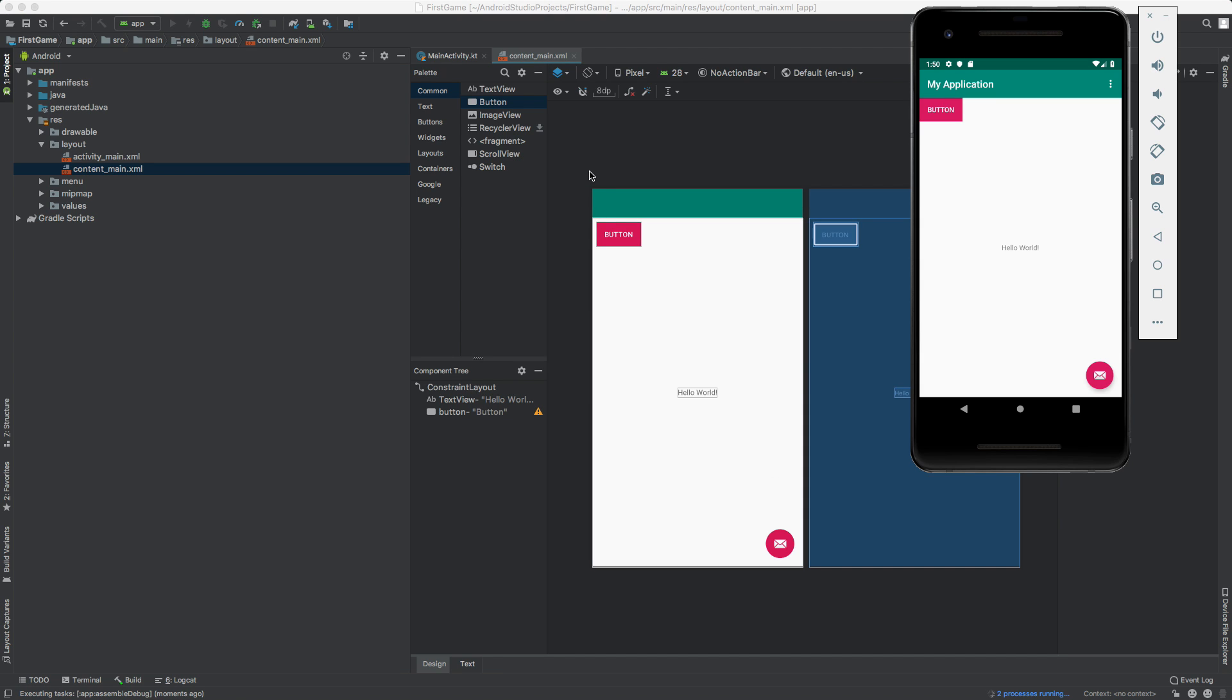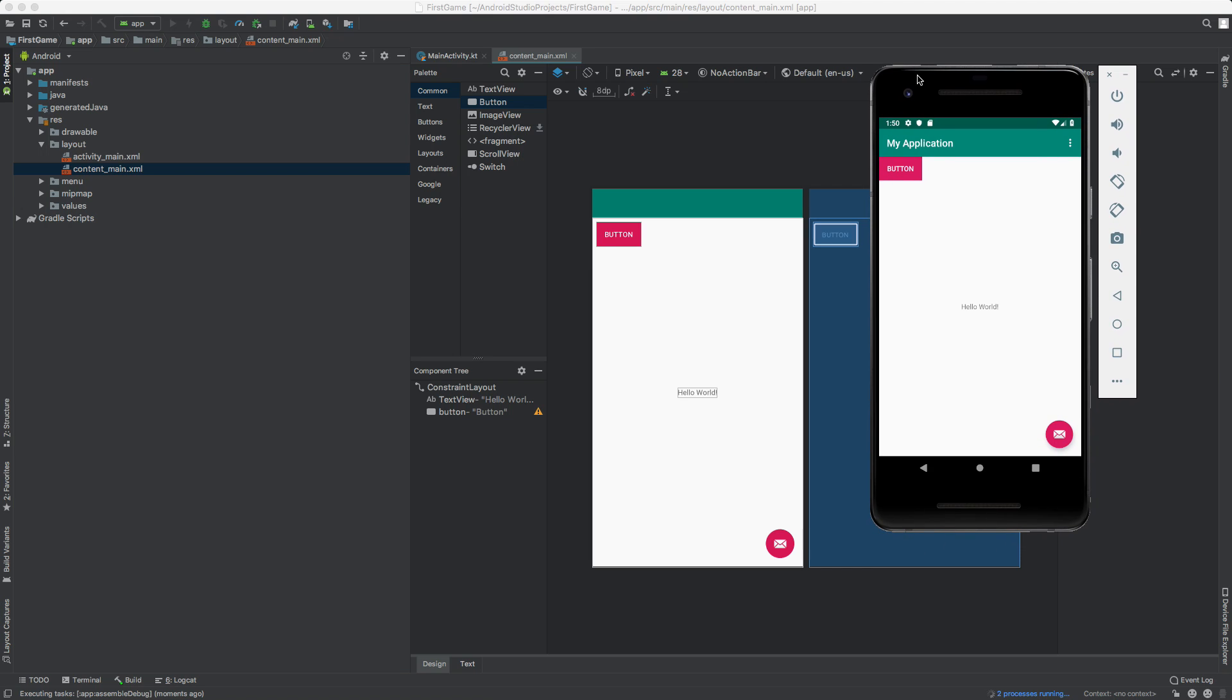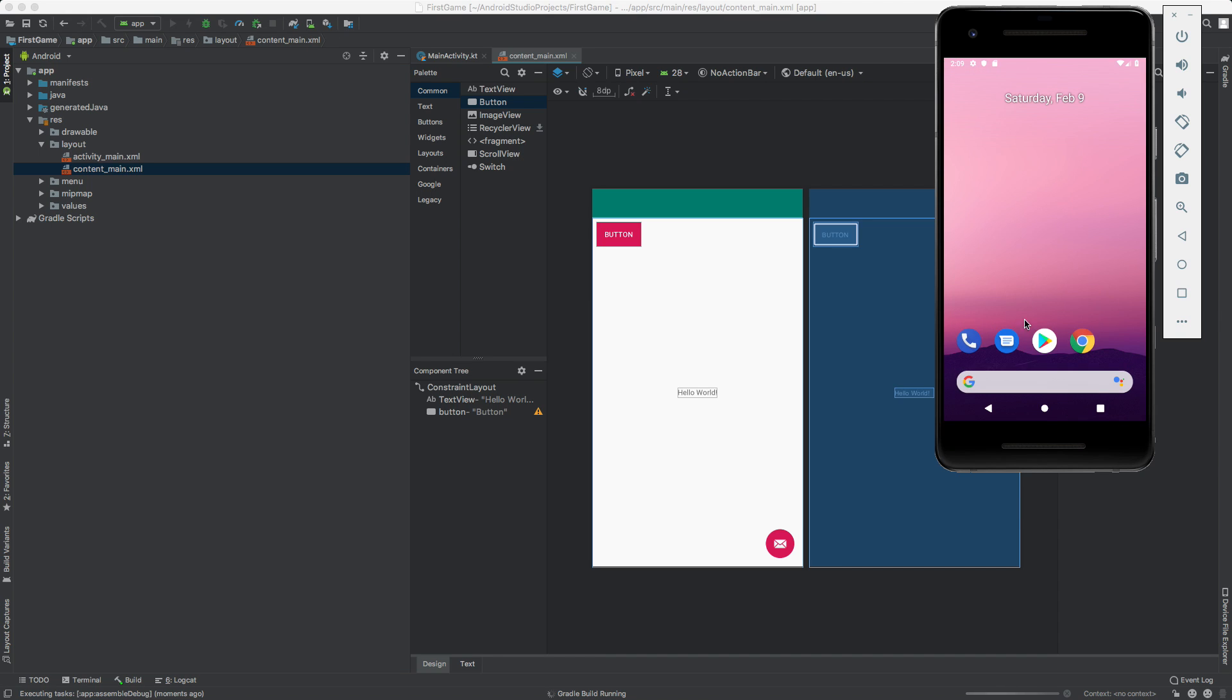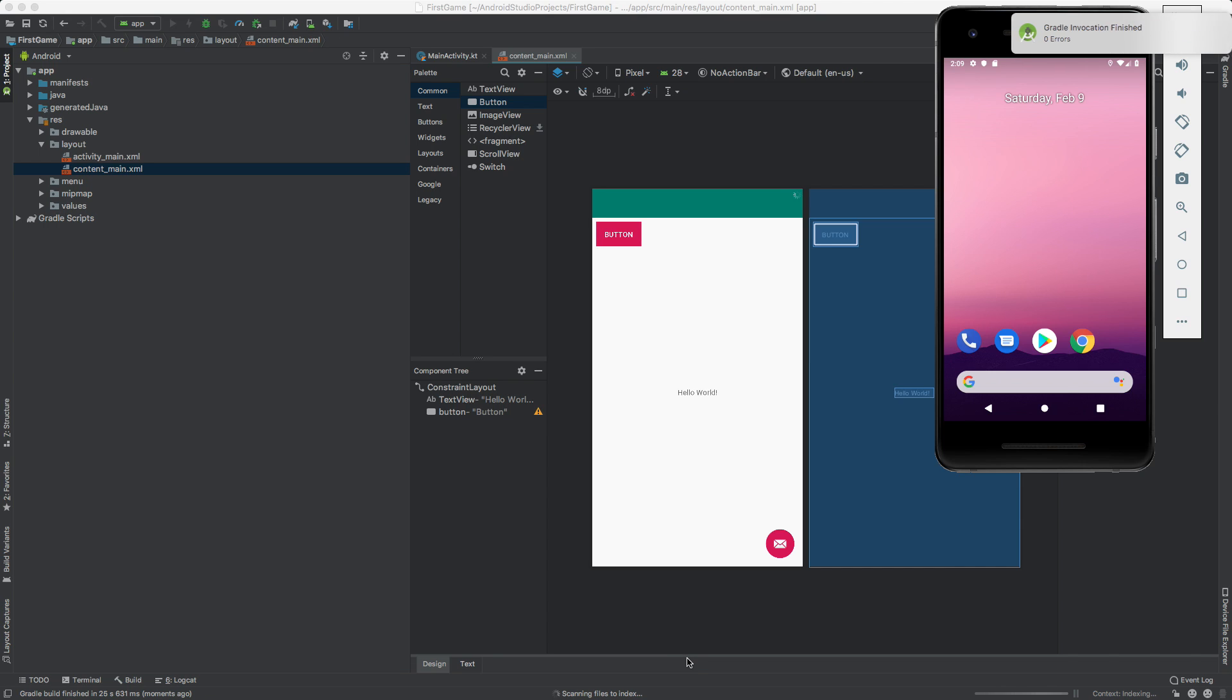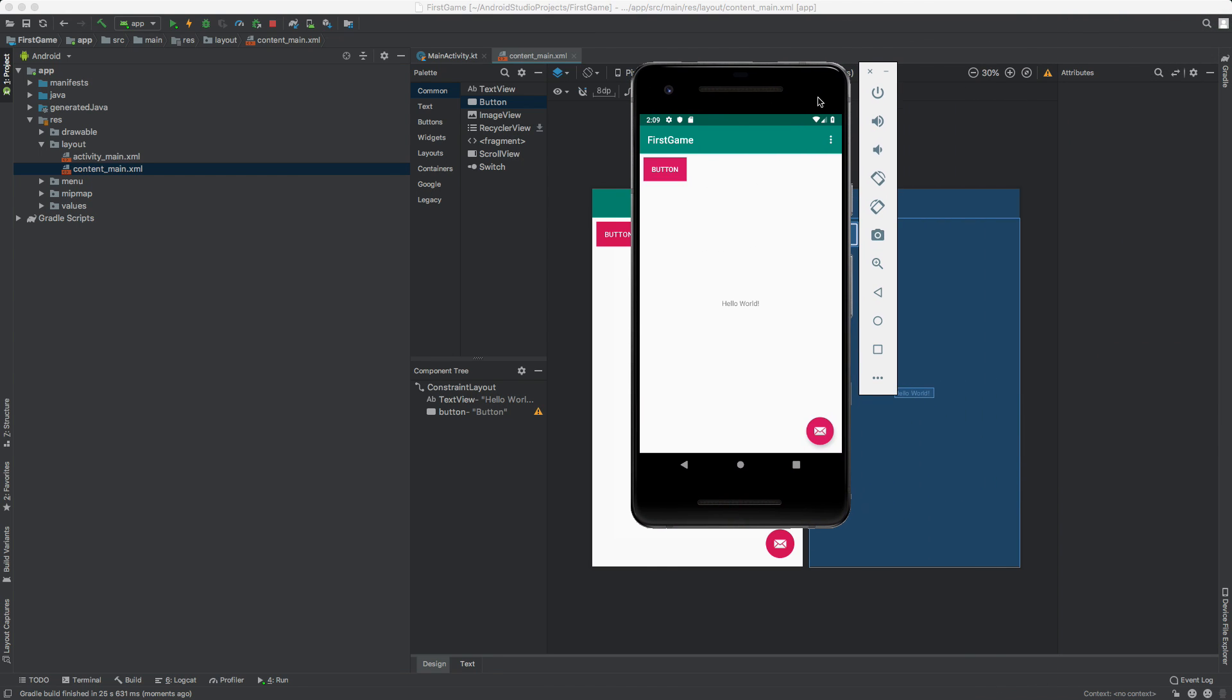This may take a couple of minutes. If we look at the bottom of Android Studio, it says Gradle build running. So that means it's just getting all the files ready, it's compiling everything. It's working. And if we wait a couple of seconds, okay, now here we go. So it should open up the app and there's the app with our button.